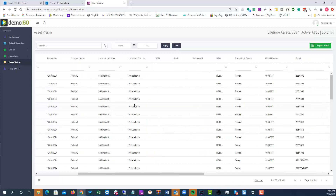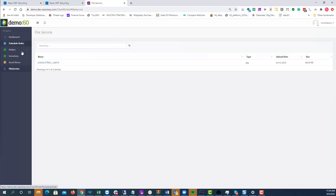We also have File Services here where the client can upload files, or you can upload files and share them out to the client.